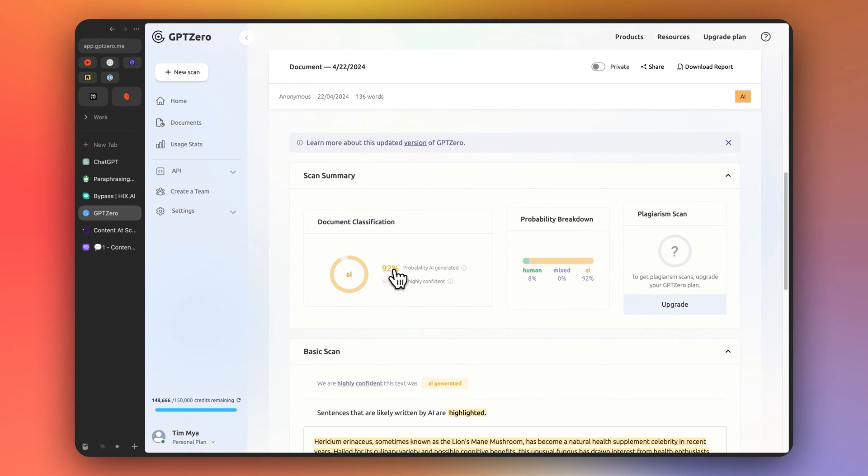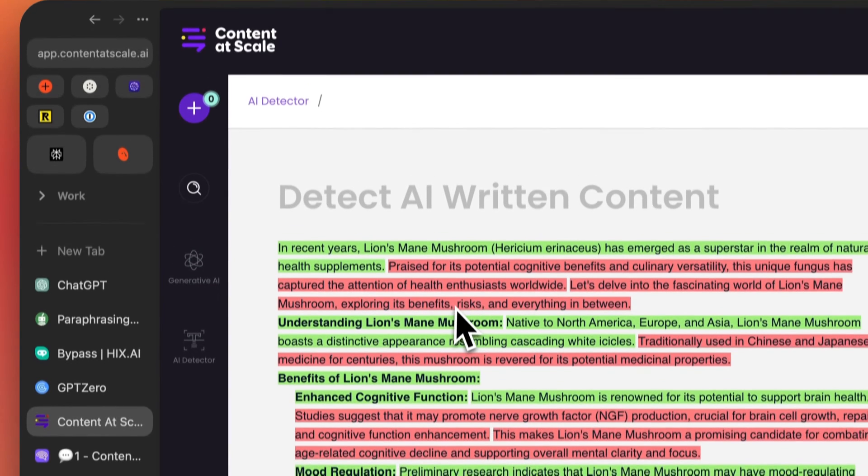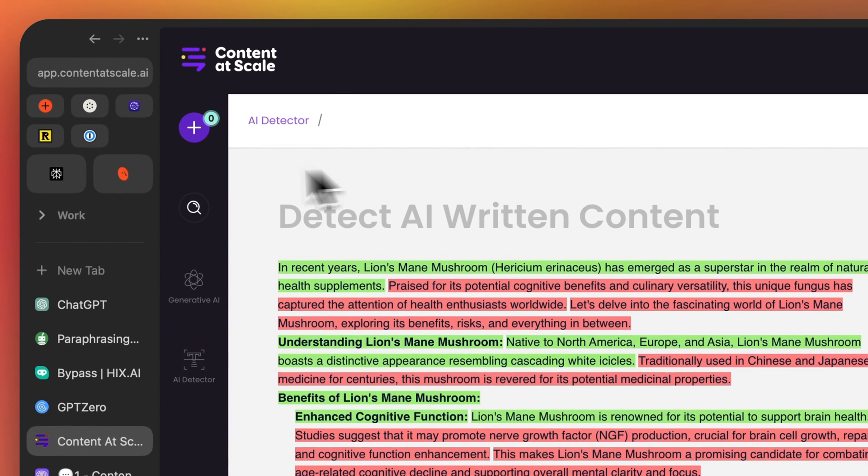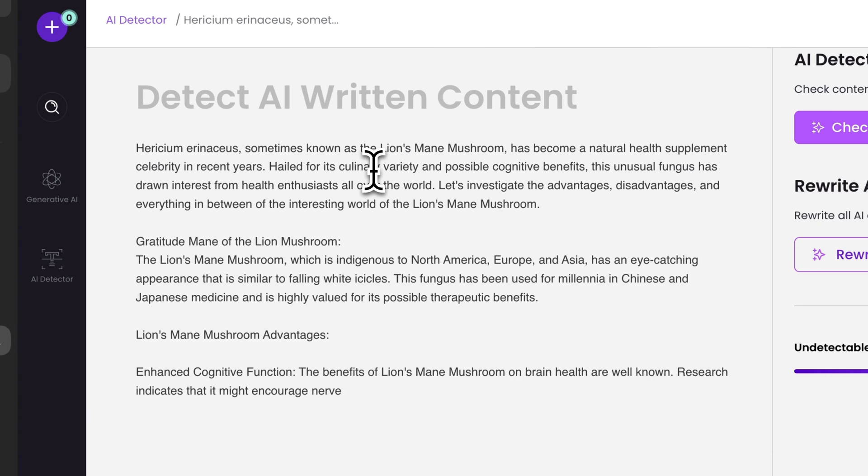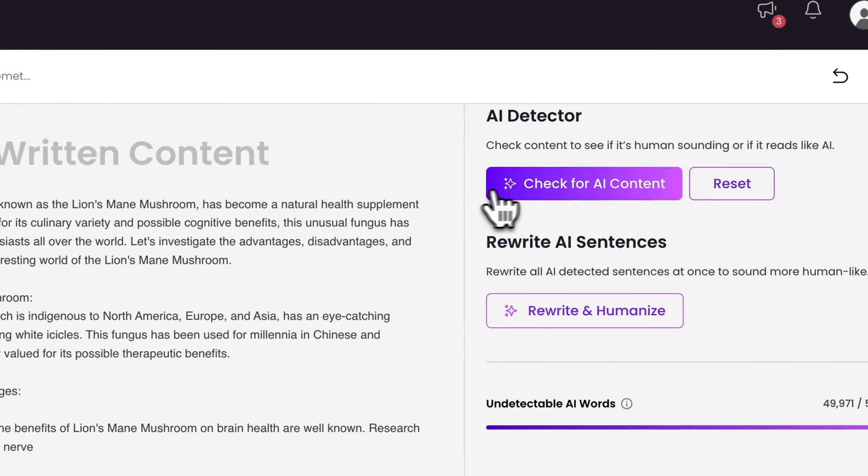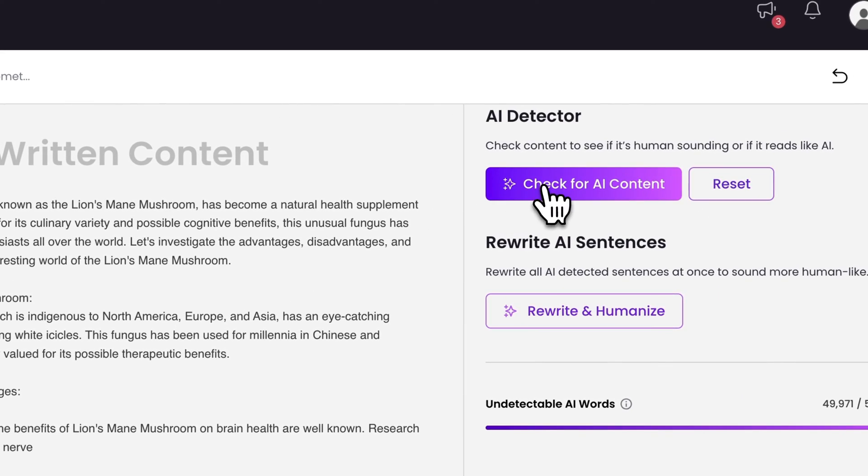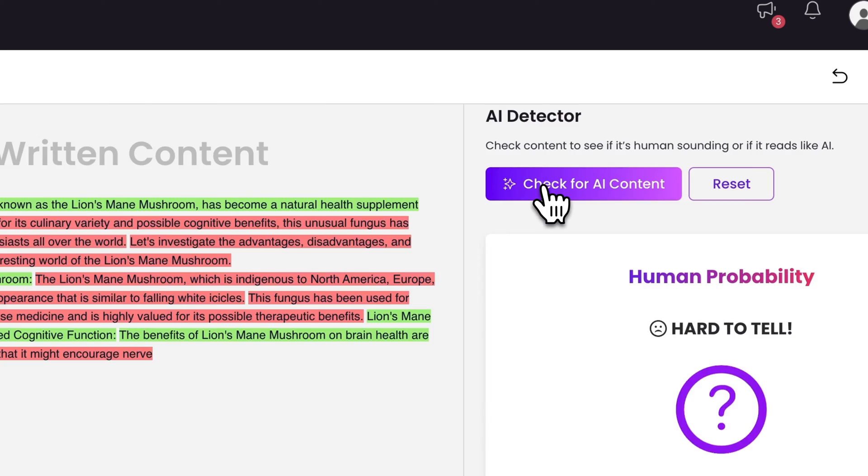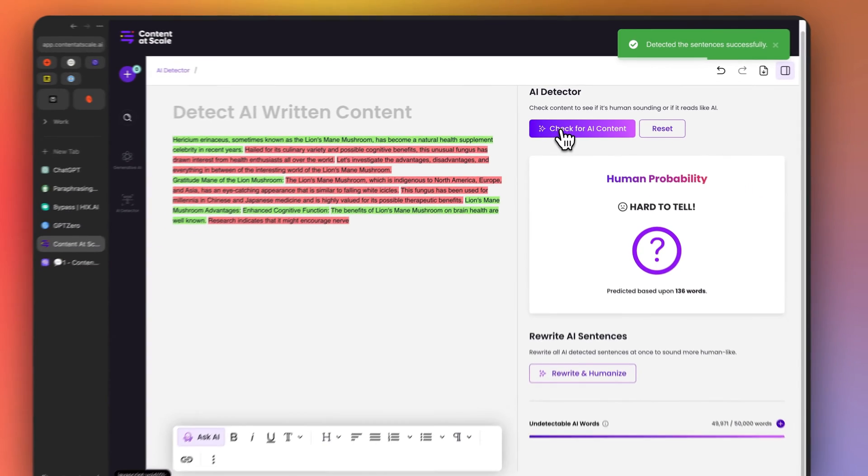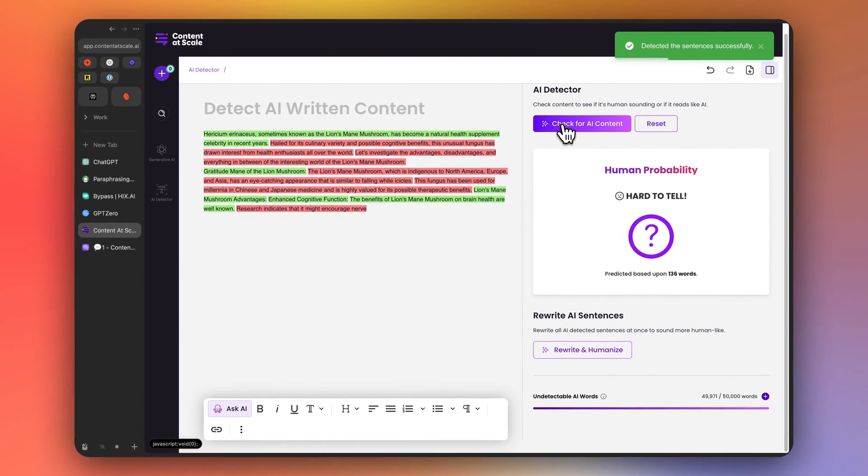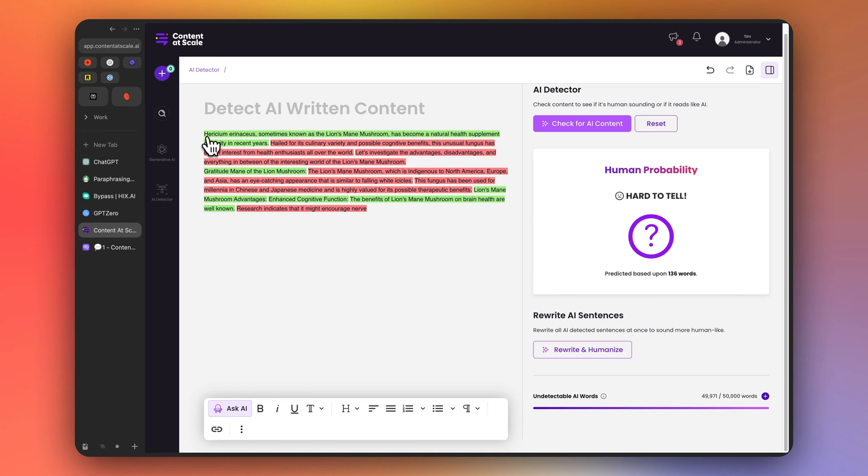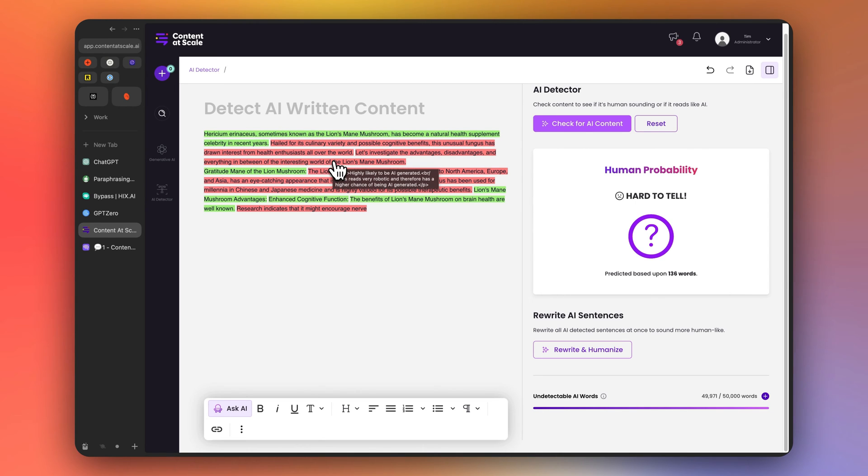And now let's try that inside GPT zero. 92% AI generated. Not very good. All right, let's try content at scale. All right, here's the Quillbot output. Hard to tell. Okay, so a little bit better. So I guess the green is what's considered good and then the red is what's probably AI. Yeah, likely to be AI generated. So that one doesn't work either.